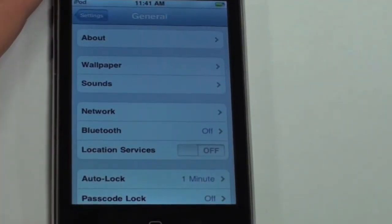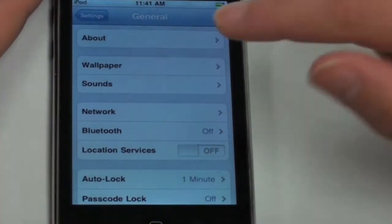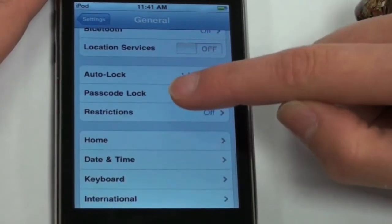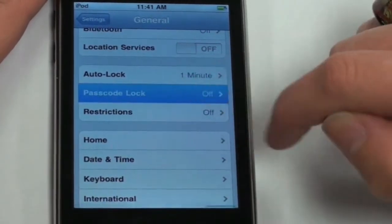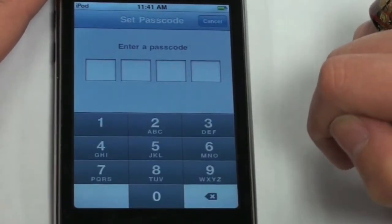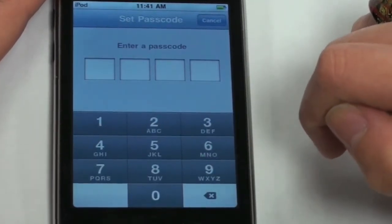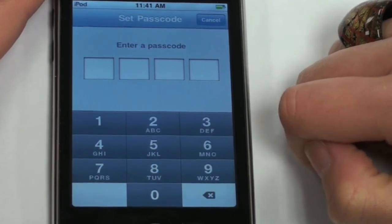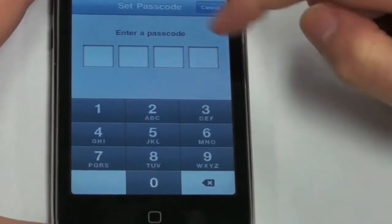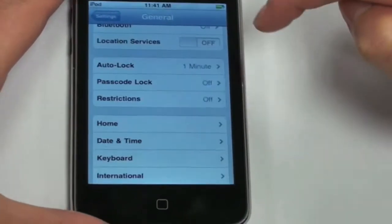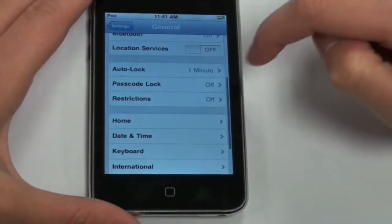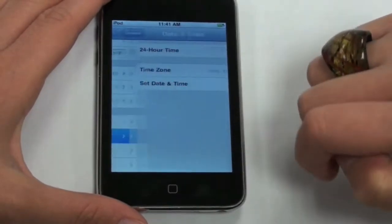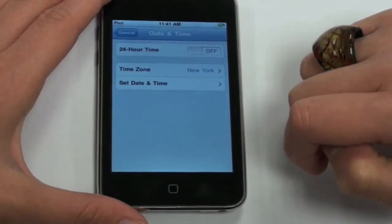Another important option under the general settings is the passcode lock. Push passcode lock if you're interested in password protecting your iPod Touch. This may be beneficial if you choose to include your credit card information for the app store. The date and time can also be set depending on your time zone location.